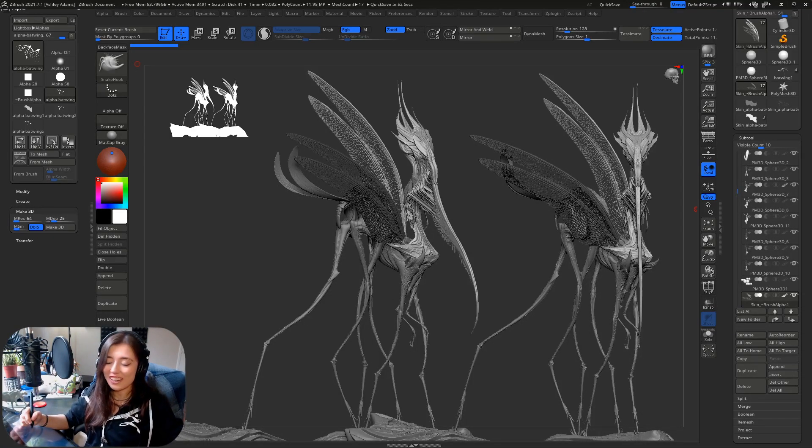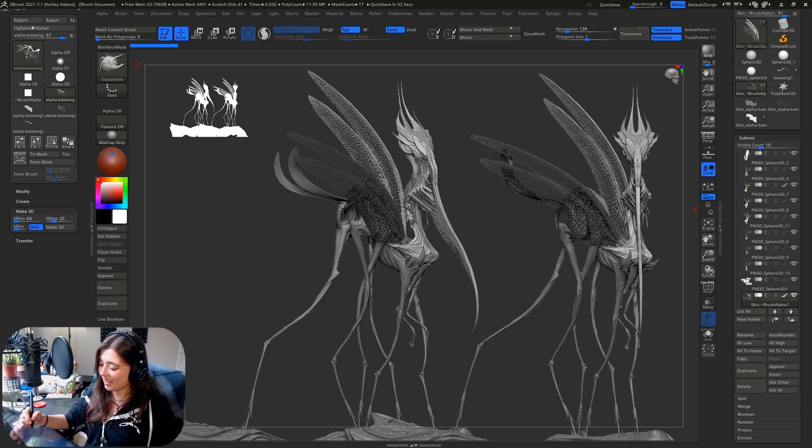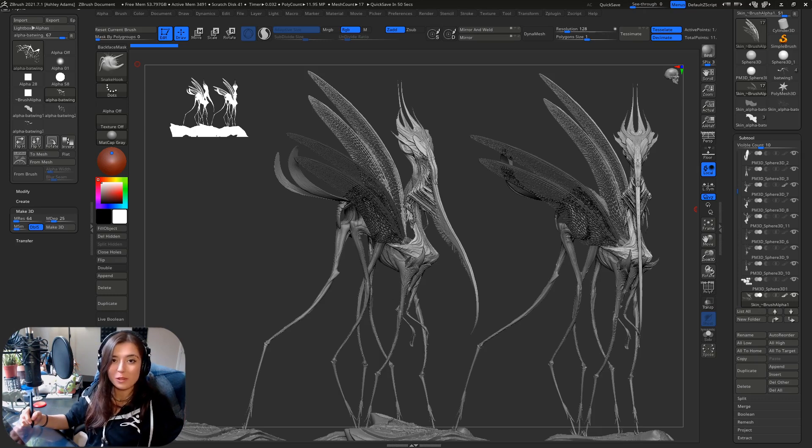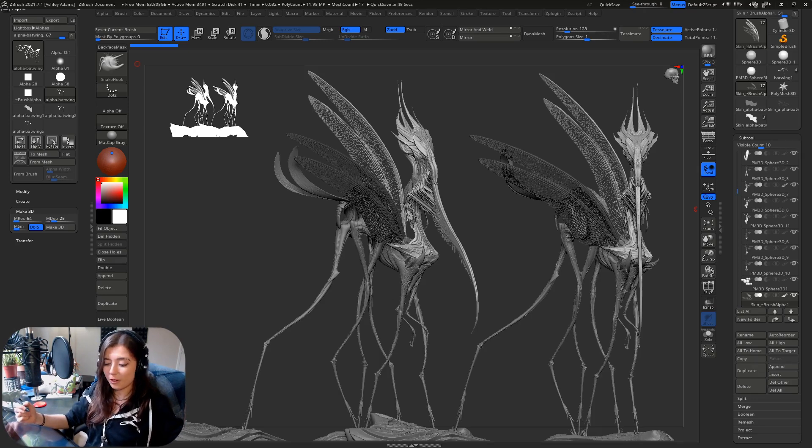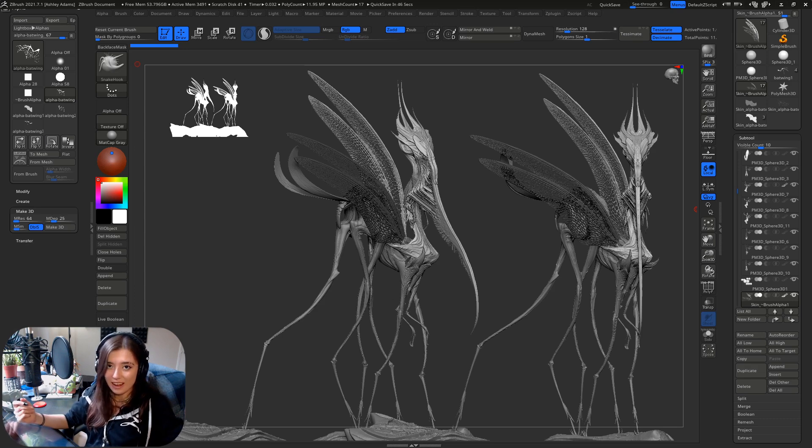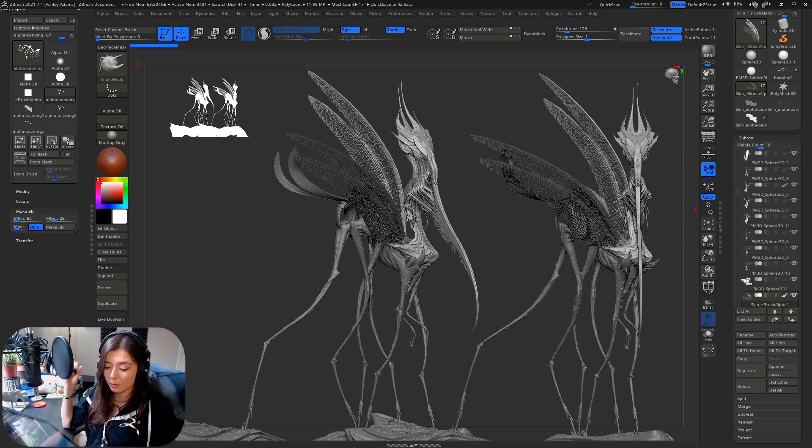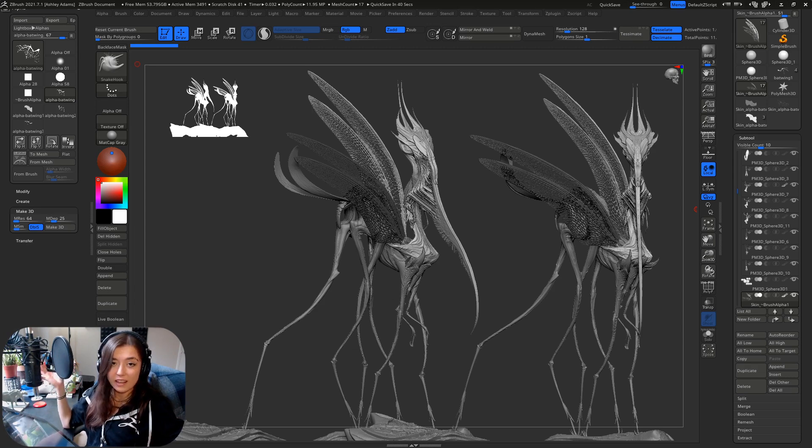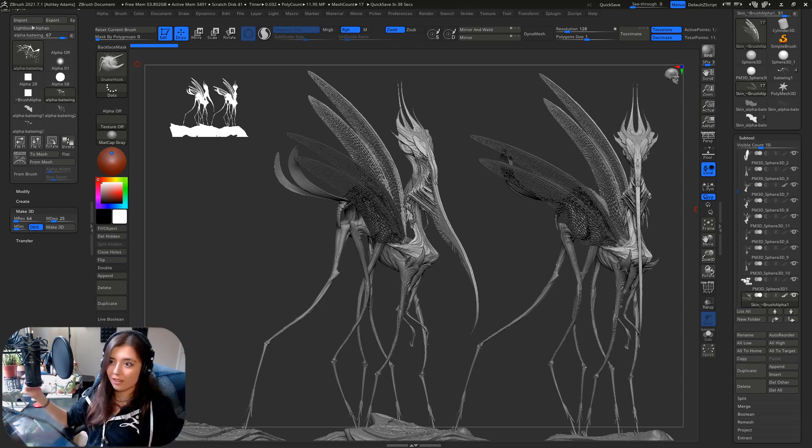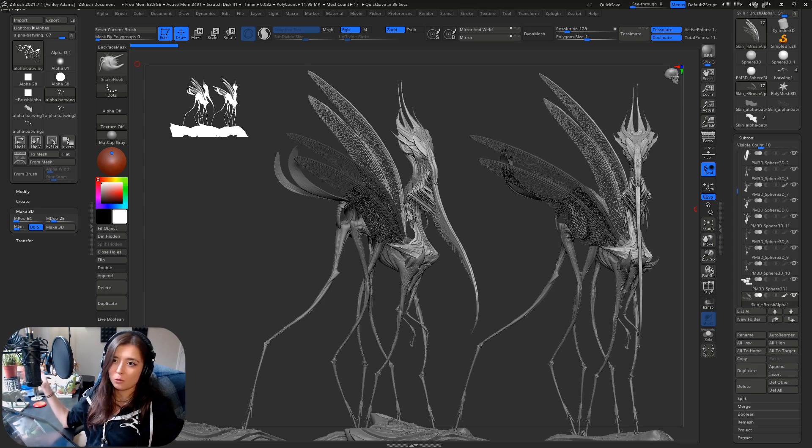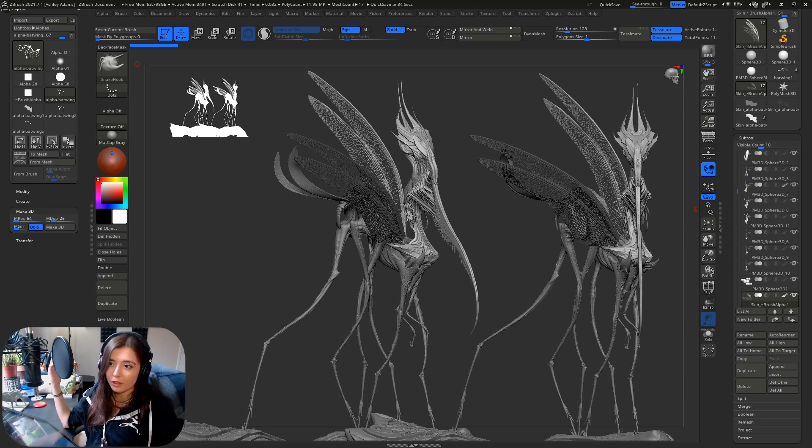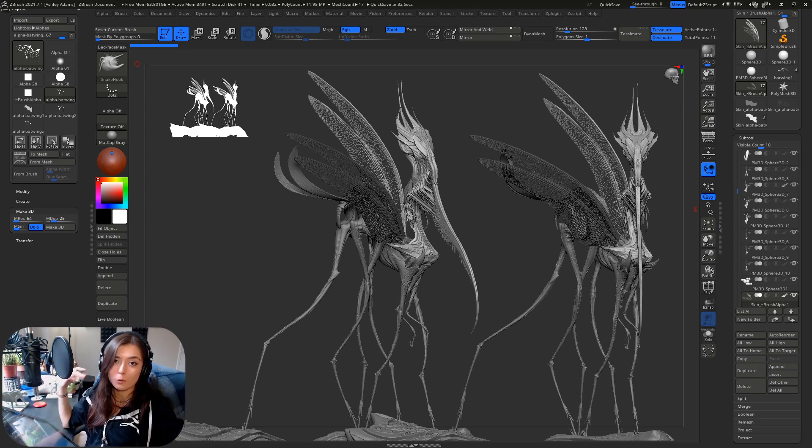All right, what's up you guys? My name is Ashley Adams and I'm a character and creature concept sculptor and I also stream for ZBrush Live on Wednesdays. I'm here to show you a quick little tip on taking alphas and making them into 3D meshes and then using them for conceptual purposes or illustrative or even just a base for your creatures and characters.